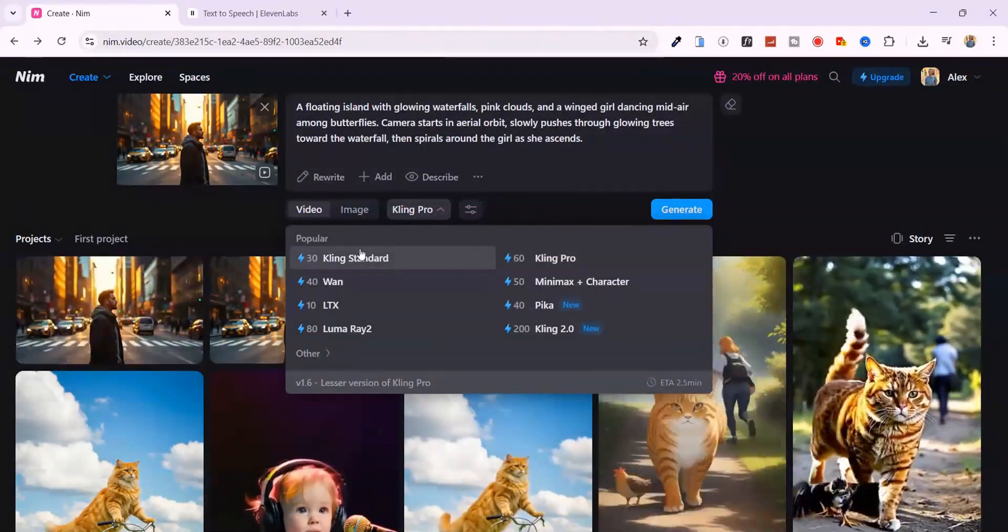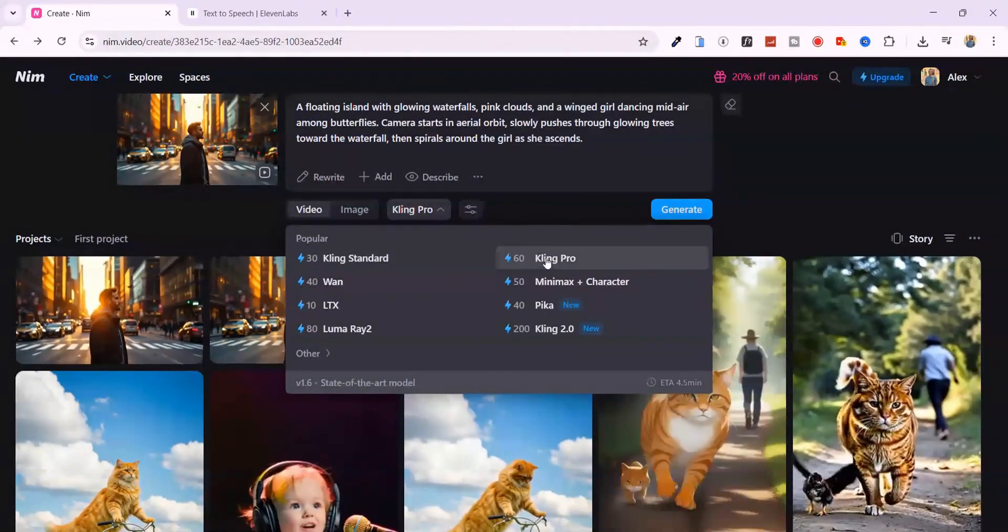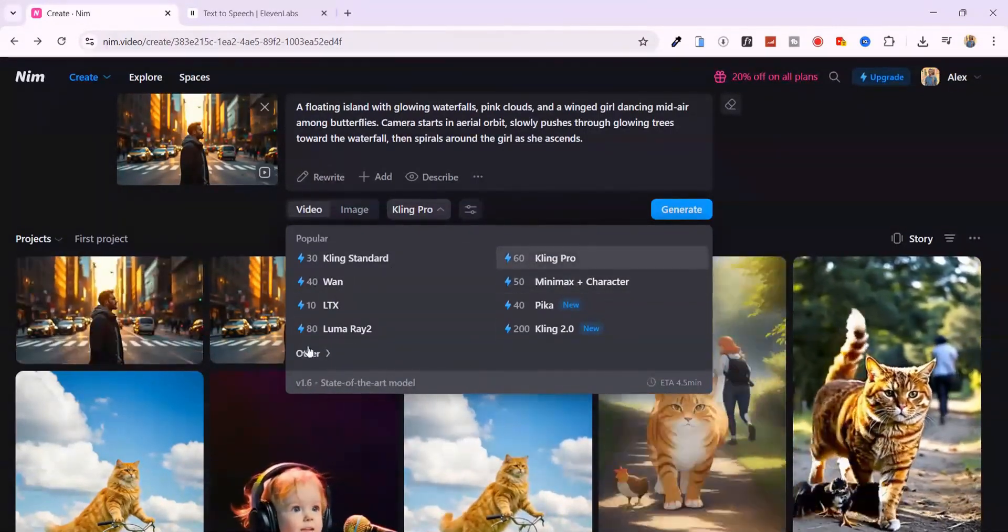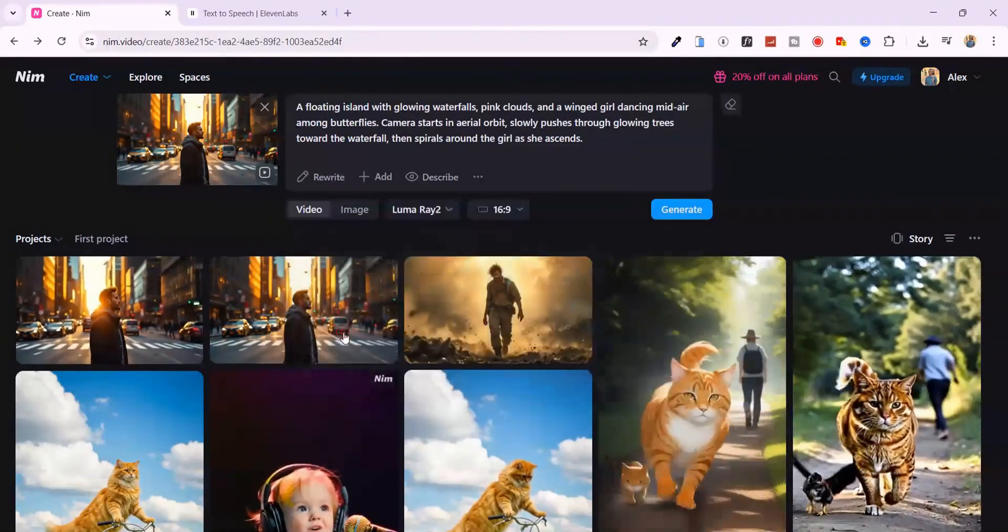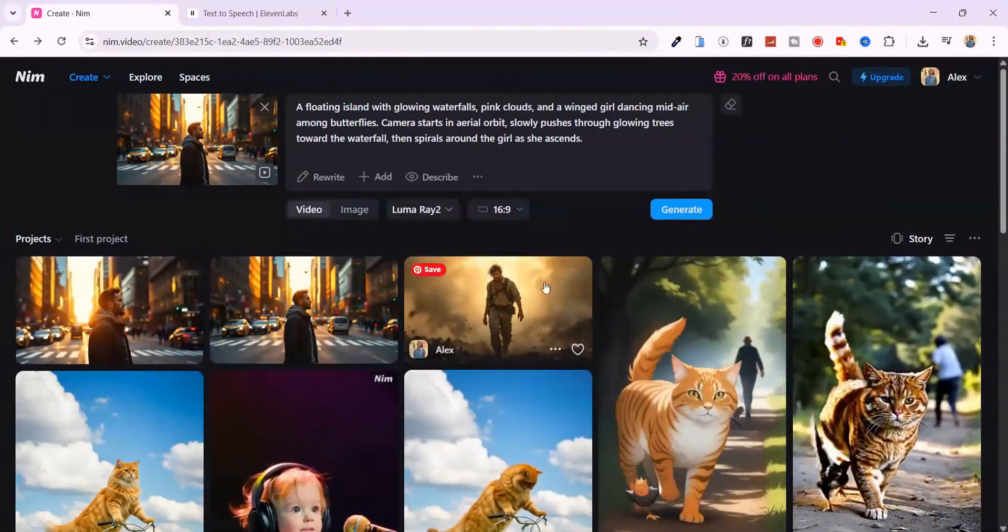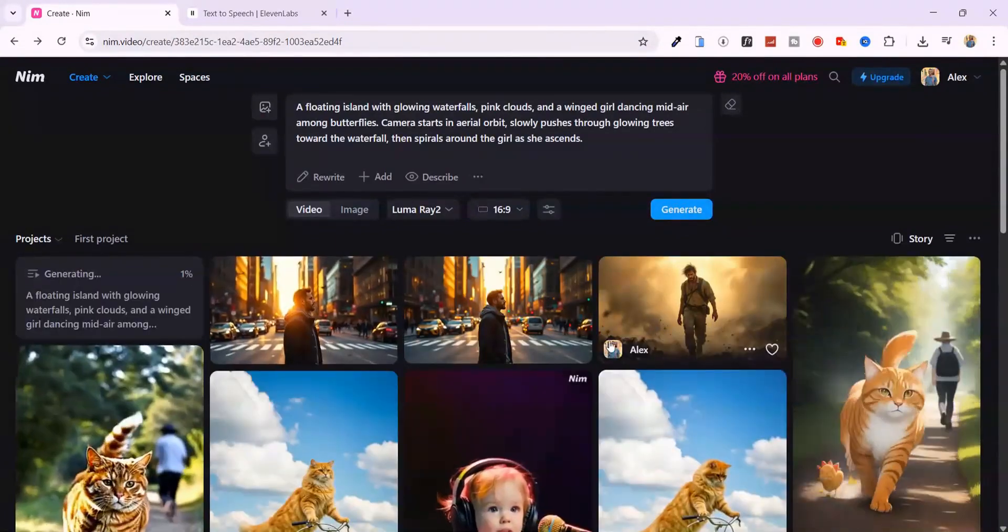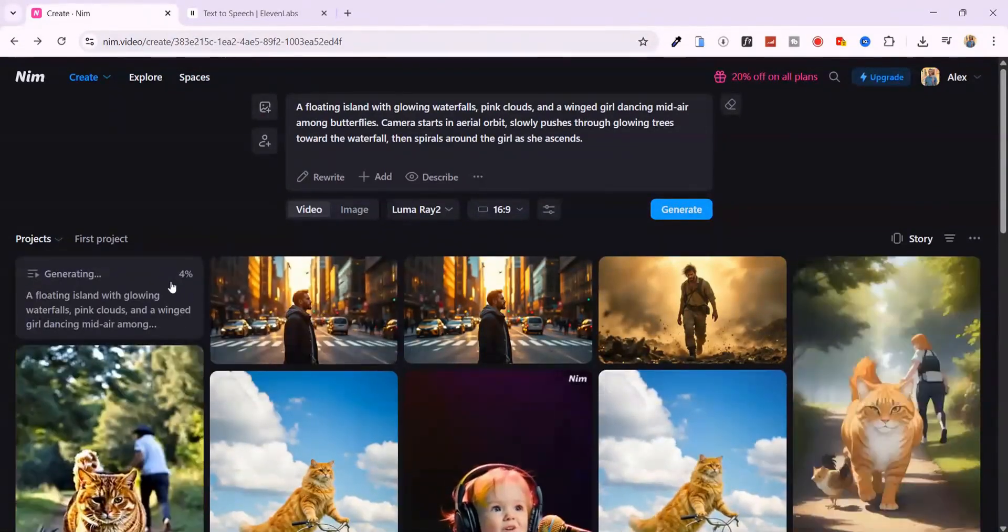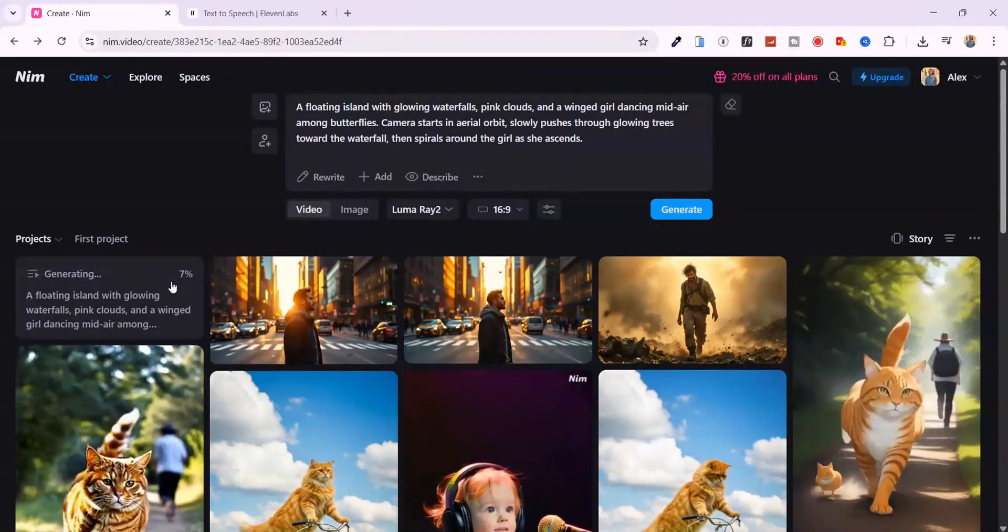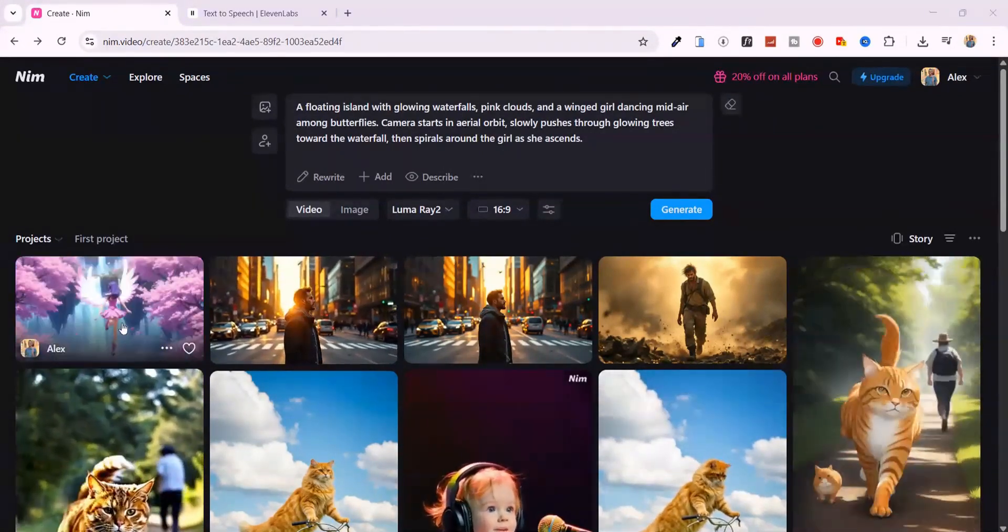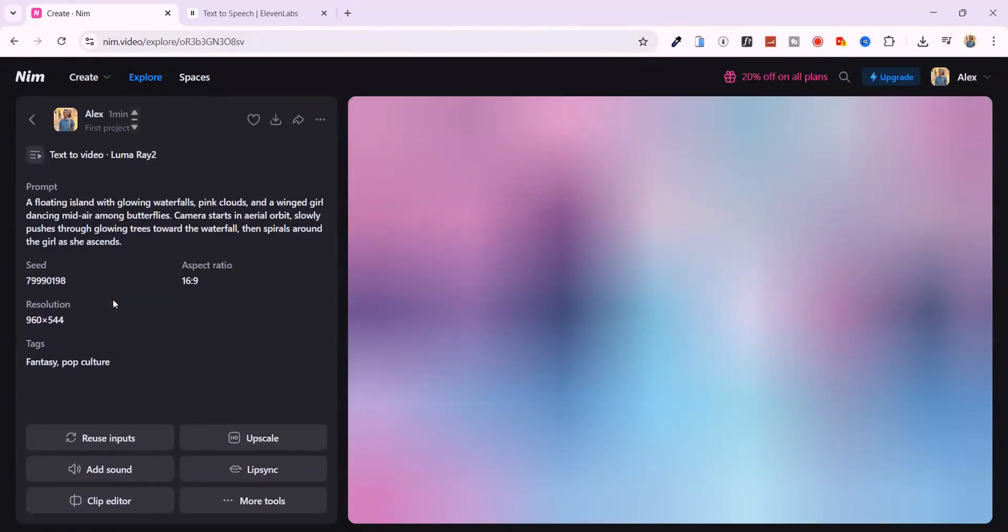Yeah, we're going full fantasy mode. I'm switching the model to Luma Ray 2. It's built for deep motion and rich cinematic detail. Same aspect ratio, 16 to 9, and I'll hit generate. Right away, I notice something. Luma Ray 2 is fast. Faster than the others. In just a few seconds. Boom.